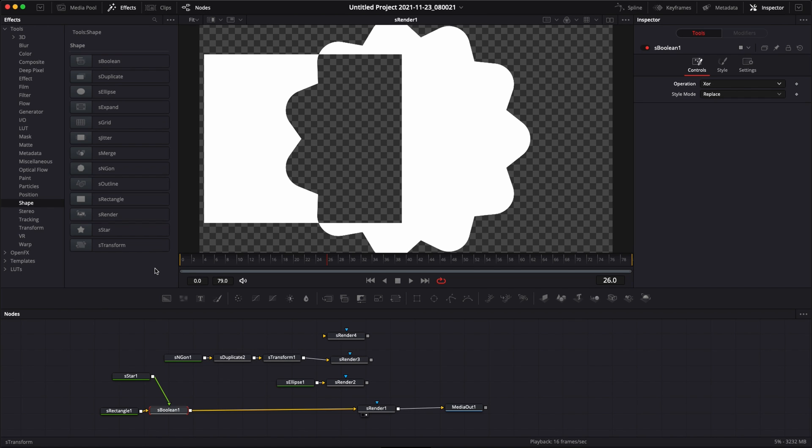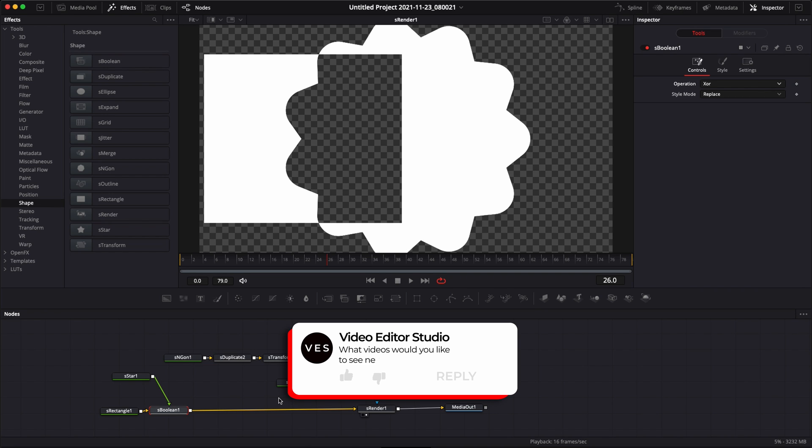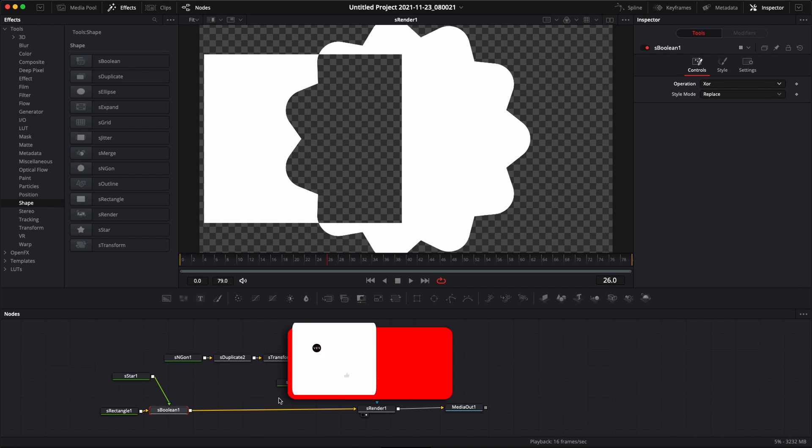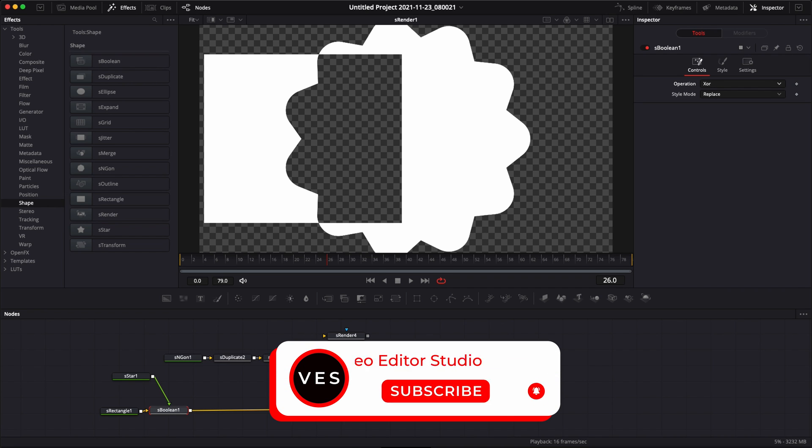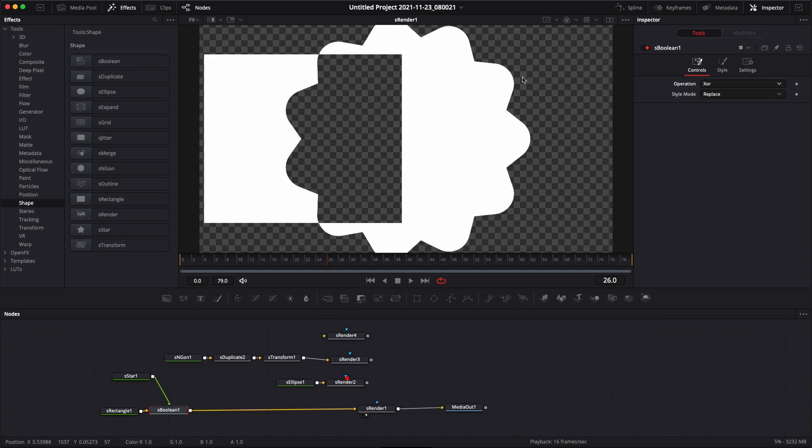I hope this video gives you a nice introduction on how to use shapes and what you can do with them. Let me know in the comments if you would like to see me make more videos about shapes and showing you how to use them in compositions. Don't forget to like and subscribe and see you in the next one. Bye.